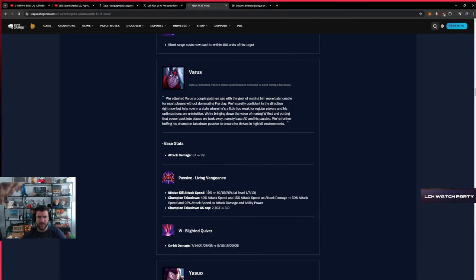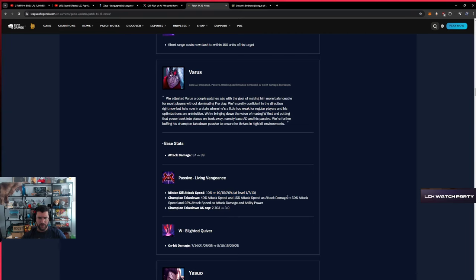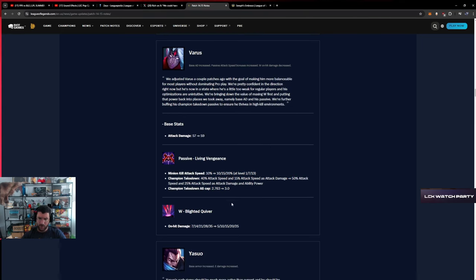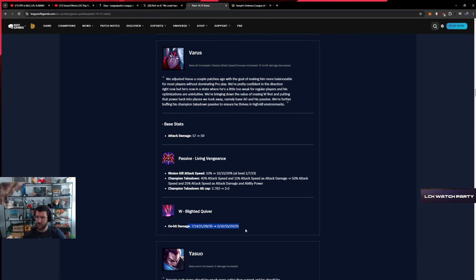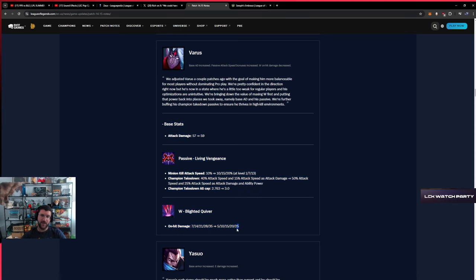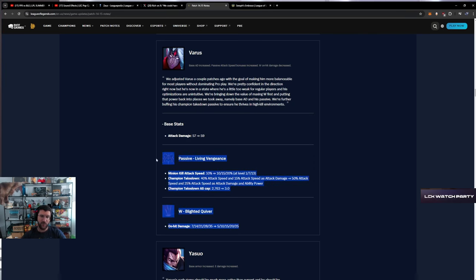Varus - attack speed up, minion kill attack speed up, champion takedown attack speed up. Attack speed cap 3.0, on-hit damage nerfed. Well, to be fair, I think Varus top lane was indeed kind of crazy. This was not an AD carry change. I think top lane Varus was the only thing that was useful. The other day someone told us about Solari Malignance Varus, bro.